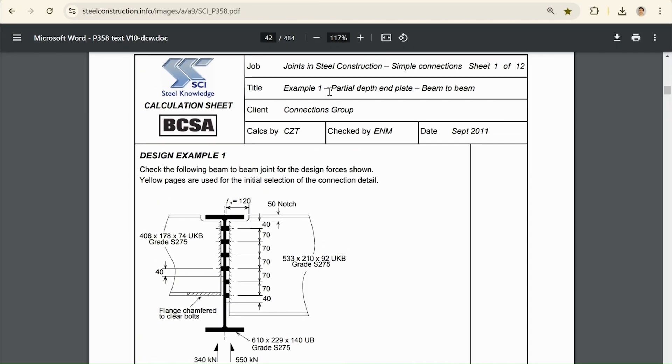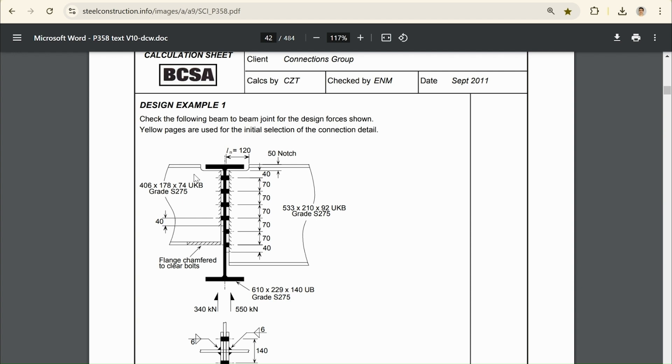In this design example, we're looking at a partial depth end plate. Here we can see we have two different sized beams being connected together, and where they meet, we have two different sized plates. The plate on the left is going to have four bolt rows, and the plate on the right is going to have six bolt rows.